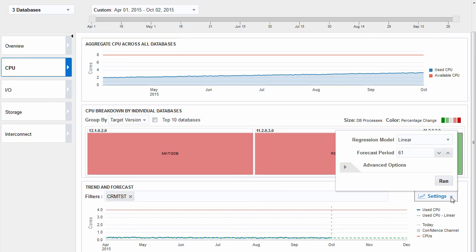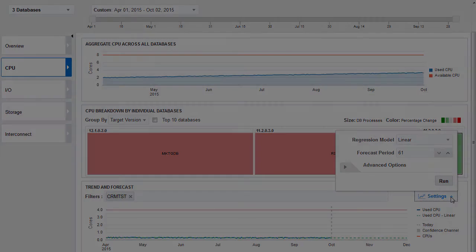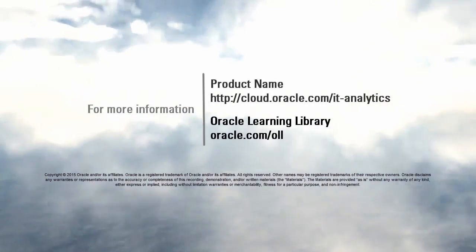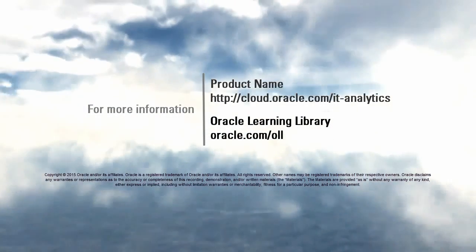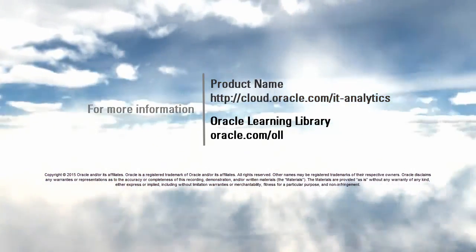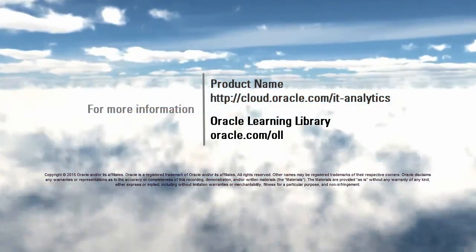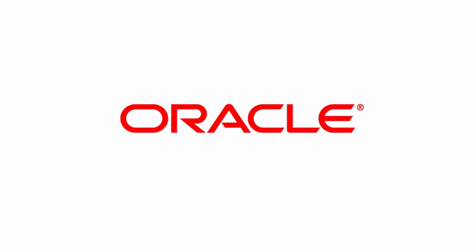We hope this video helped you understand how Oracle IT Analytics Cloud Service helps you analyze current resource utilization and plan for future business growth. Thanks for watching.